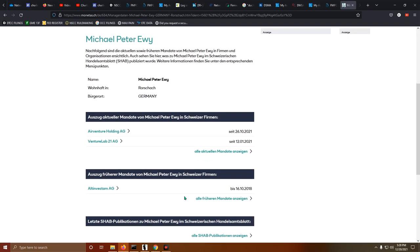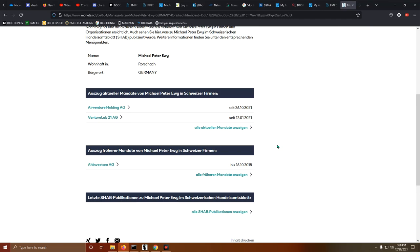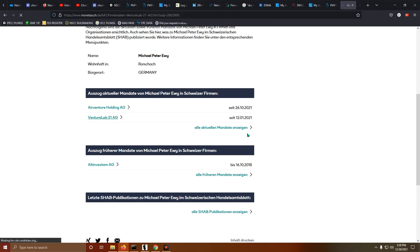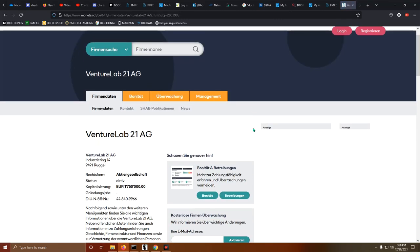Air Venture Holding was created in 2021. 1026. It's a two-month-old company. And there's also Venture Lab 21 AG. That was created on the 1st of this month.